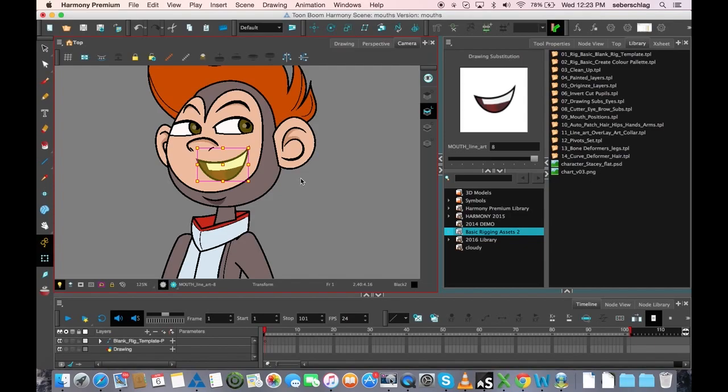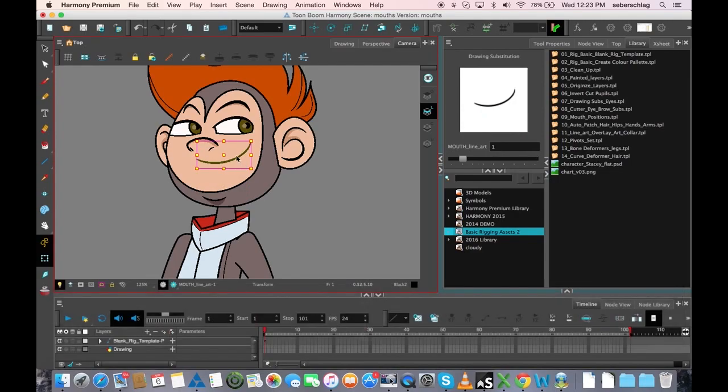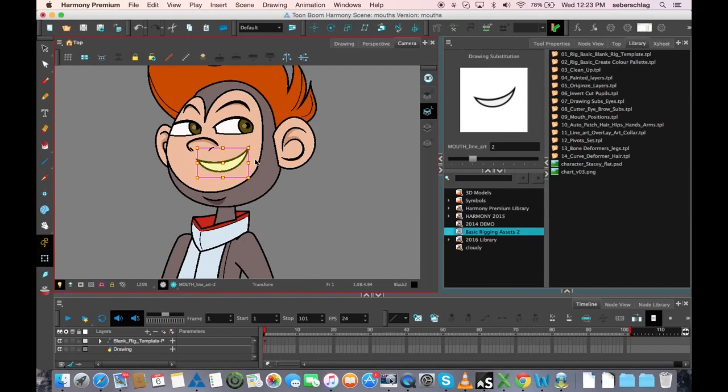But those are not really the sounds that they make. We talked about the first one. It's a mmm, buh, puh, suh, tuh, chuh. Anything where you have your teeth clenched.